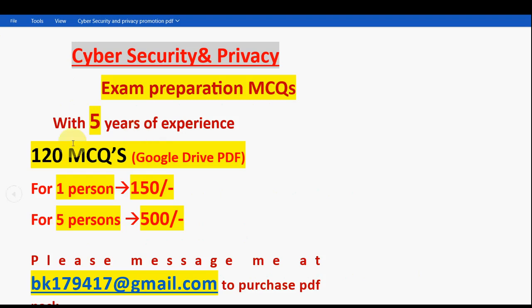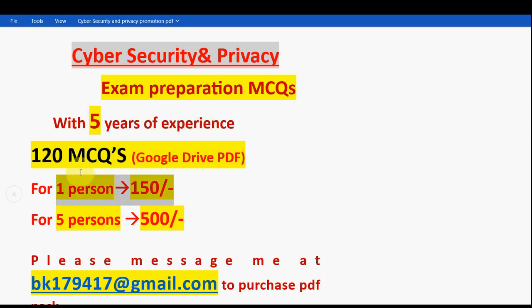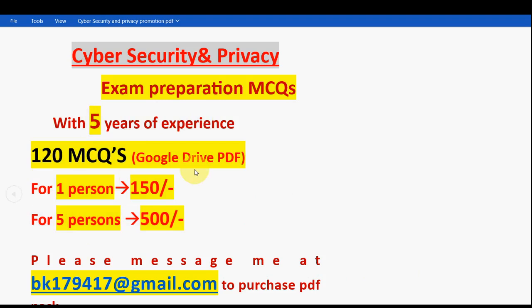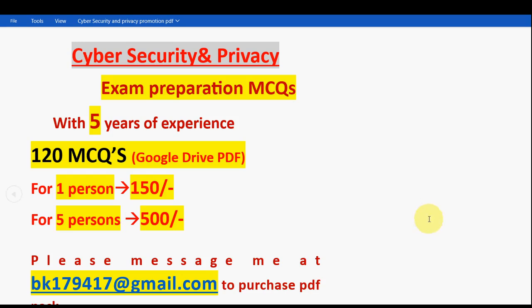You will get 120 MCQs in a Google Drive PDF restricted link. For one person it is 150 rupees, for five members combined it is 500 rupees. The email ID is bk179417 at gmail.com — mail me there. That's it for this video, hope everything is fine. Keep supporting us like this, and until the next video, goodbye, thank you.